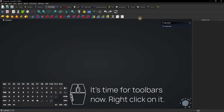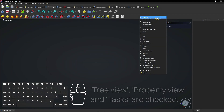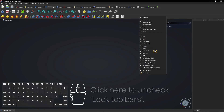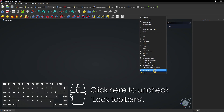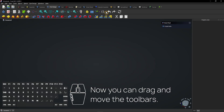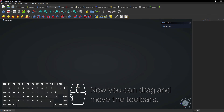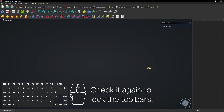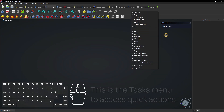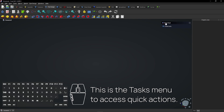It's time for toolbars now. Right click on it — Tree view, Property view, and Tasks are checked. Click here to uncheck Lock Toolbars. Now you can drag and move the toolbars. Check it again to lock the toolbars. Right click here and you see Tasks as checked — this is the Tasks menu to access quick actions.